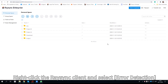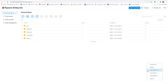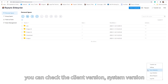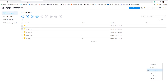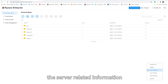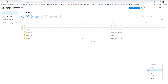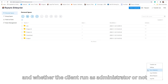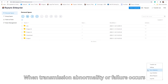Right-click the racing client and select error detection. You can check the client origin, system origin, and client-related configuration information, as well as server-related information and whether the client is running as administrator or not, when transmission abnormality or failure occurs.